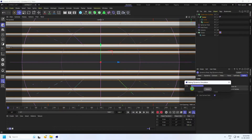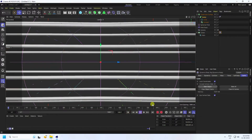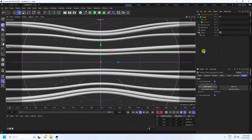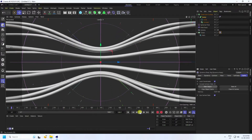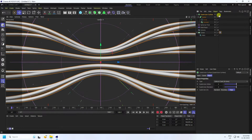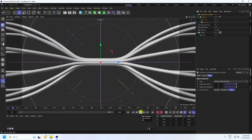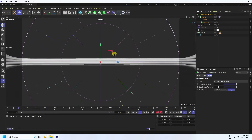Baking is finished. Go back and play for a fast preview. Uncheck the Subdivision Surface, go back, and play again to see the final animation — it looks really good.